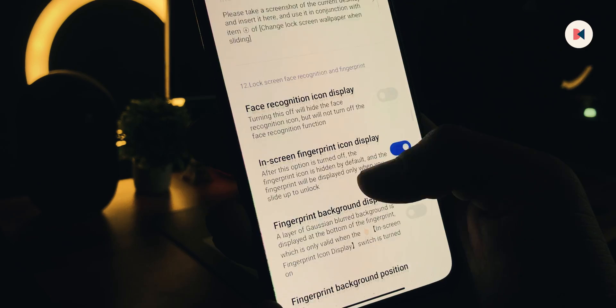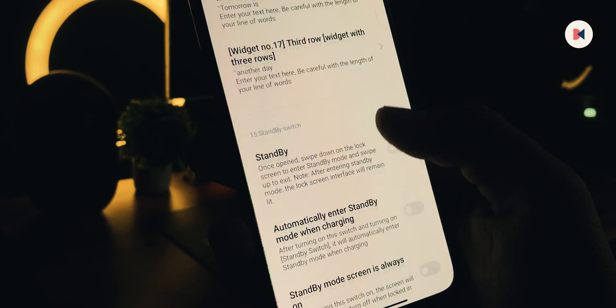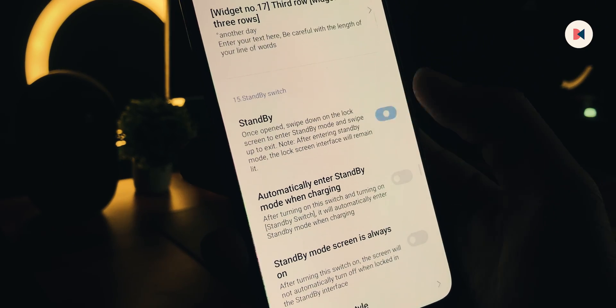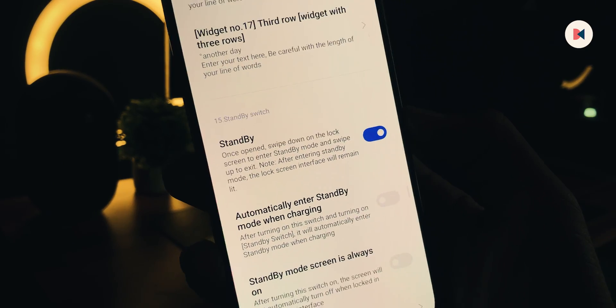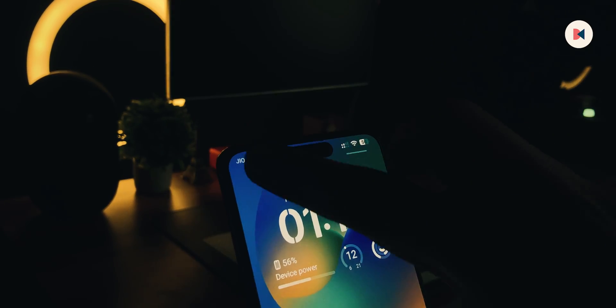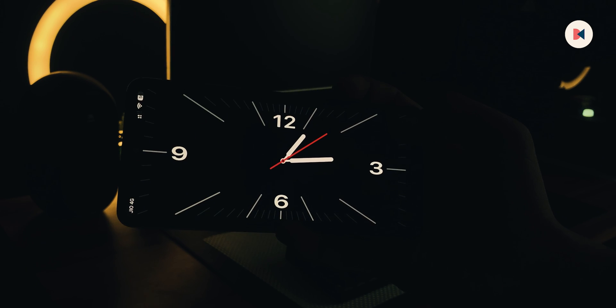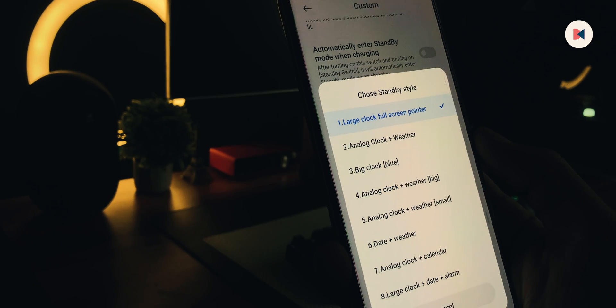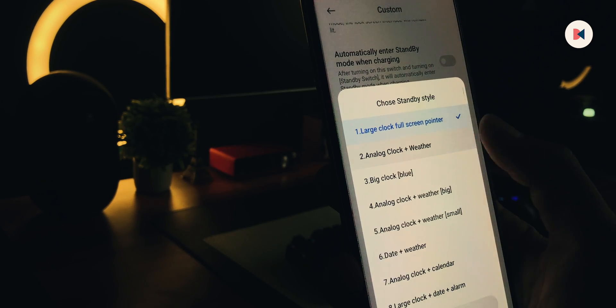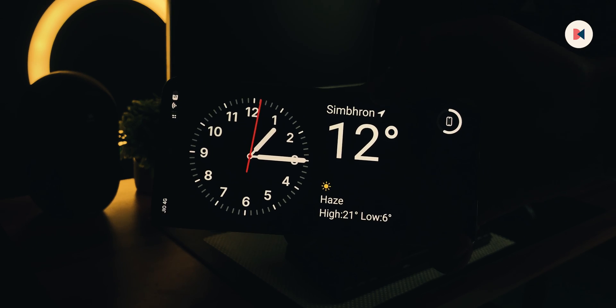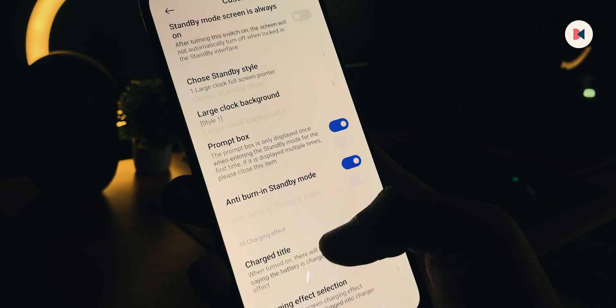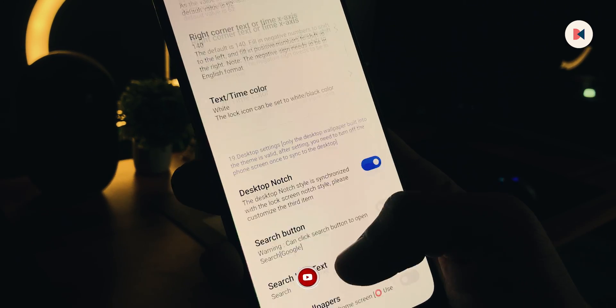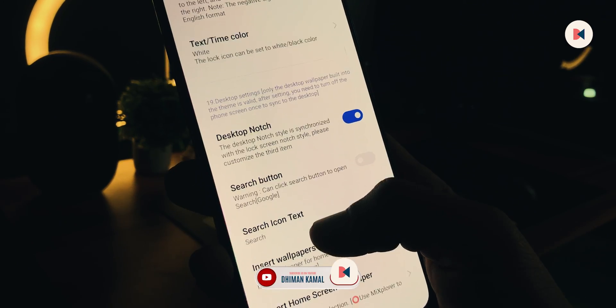Once it's done, let's move on to the Standby Mode. Just turn this toggle on. To use Standby Mode, just swipe down from the left of your lock screen. You can change its styles from here. I recommend you to try them and choose one that suits you. Now let's see how you can add a search button on top of the dock bar, just like in iOS.